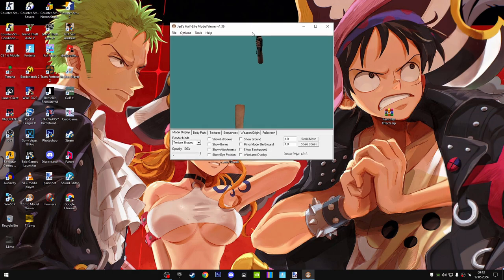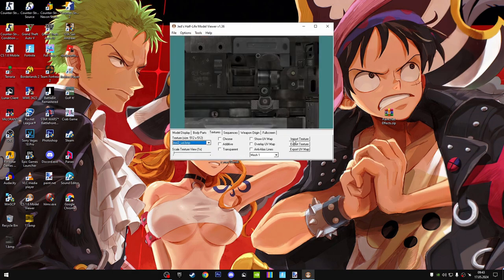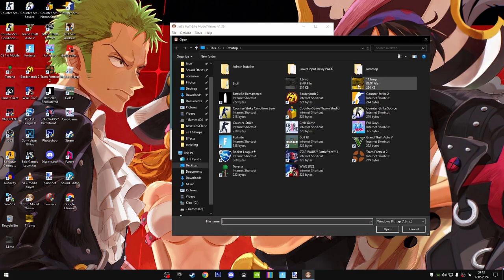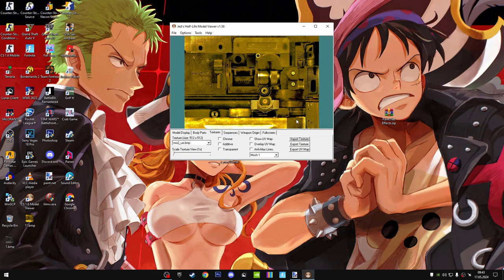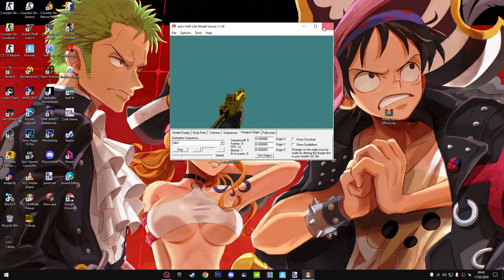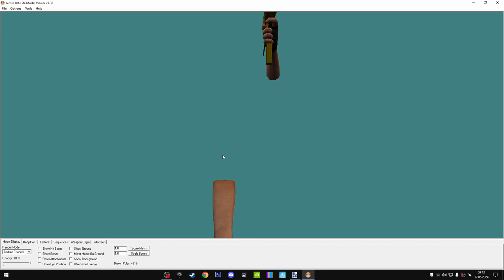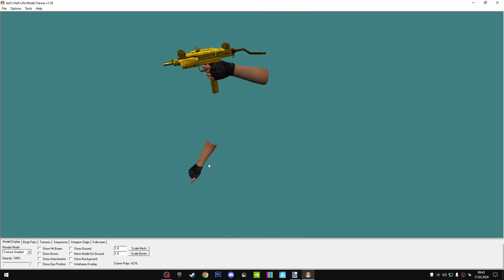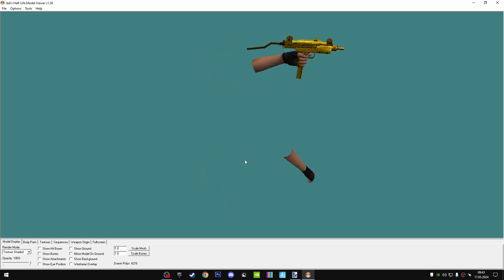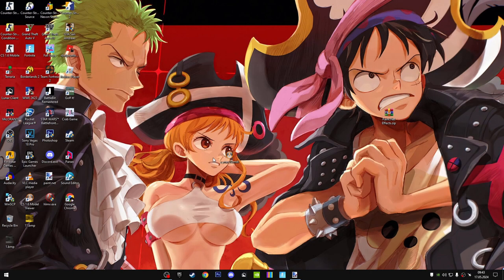Don't close the program yet — this is one way you can do it. Now go back to the weapon in the model viewer, select the part of it, click 'Import Texture,' and import the BMP file we customized. This is how the weapon looks — it's not fully gold in every part, but this is the best possible result for a beginner. This is how the weapon looks when it's gold.